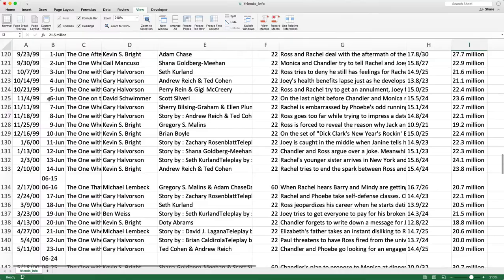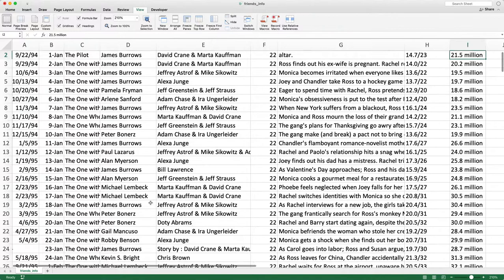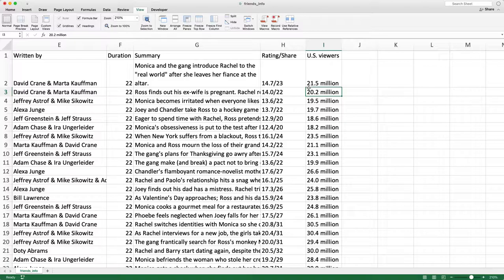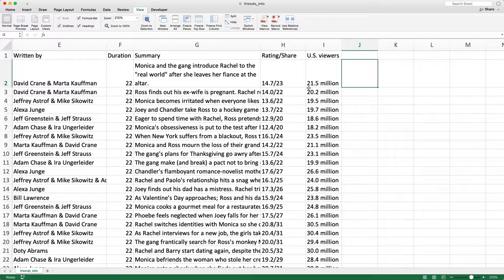If I scroll down you can see the show runs from 1984 all the way through 2004. I'm going to clean this dataset up before throwing it into a pivot table. The first thing I want to do is fix the US viewers column — right now it's text because it says '21.5 million' and I want to convert this into an actual number. I want to capture just the 21.5 out of this column.